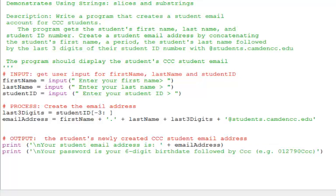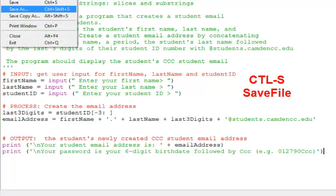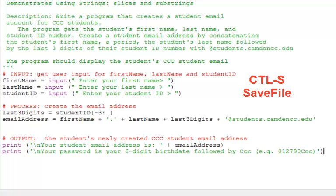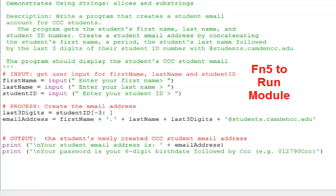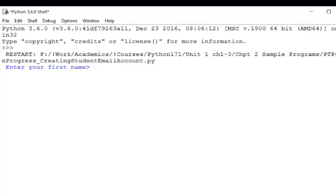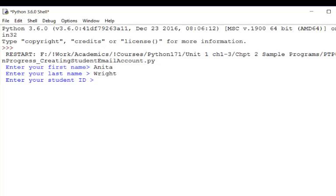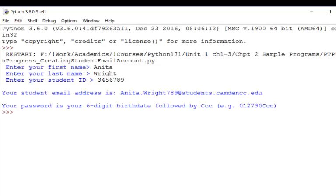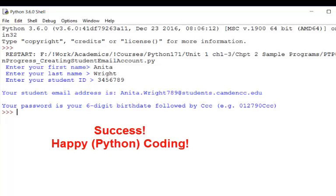Let's do Control+S or File Save, and then Function Key 5 or Run Module. Great. Happy coding!